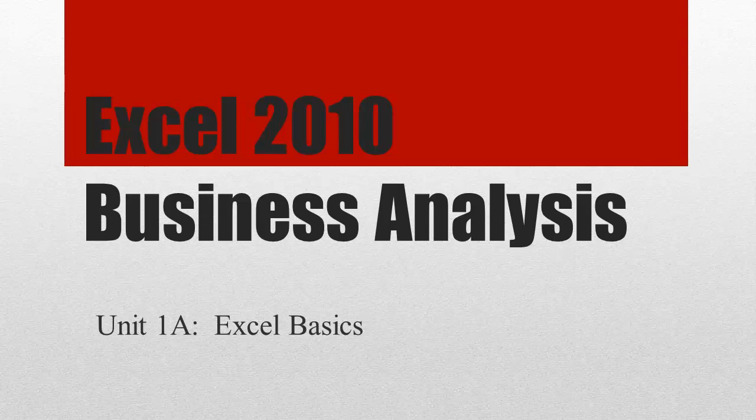This video is going to cover some Excel basics for business analysis. It is meant to be a high-level video. There's going to be many Excel topics throughout the course, and we'll introduce things as we need to.